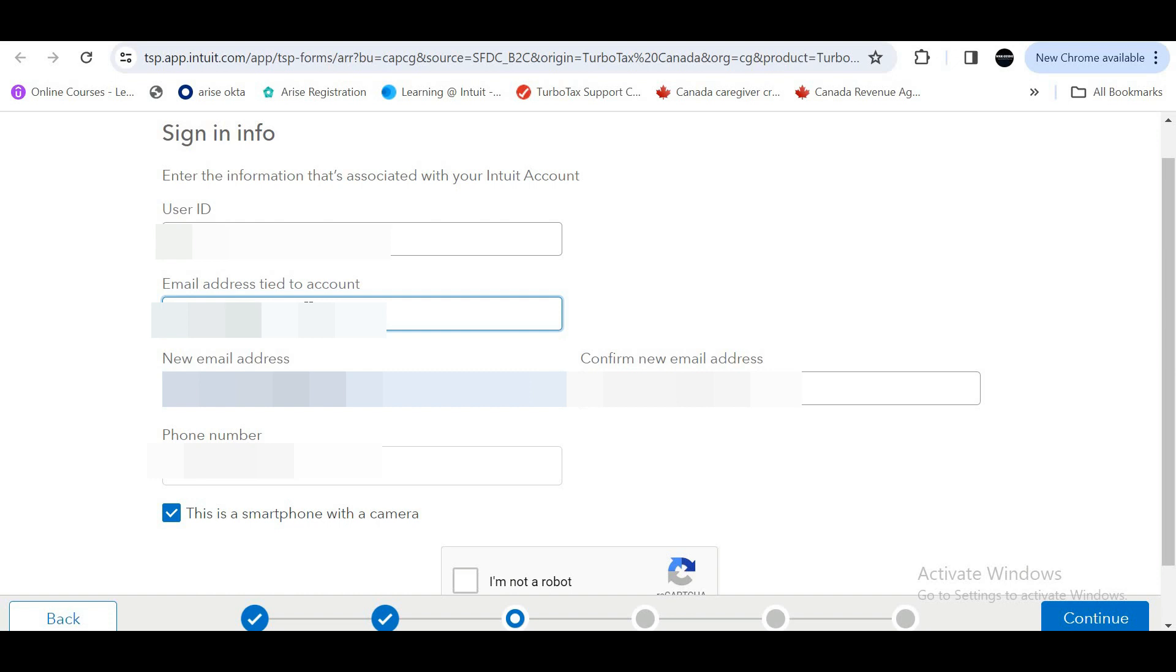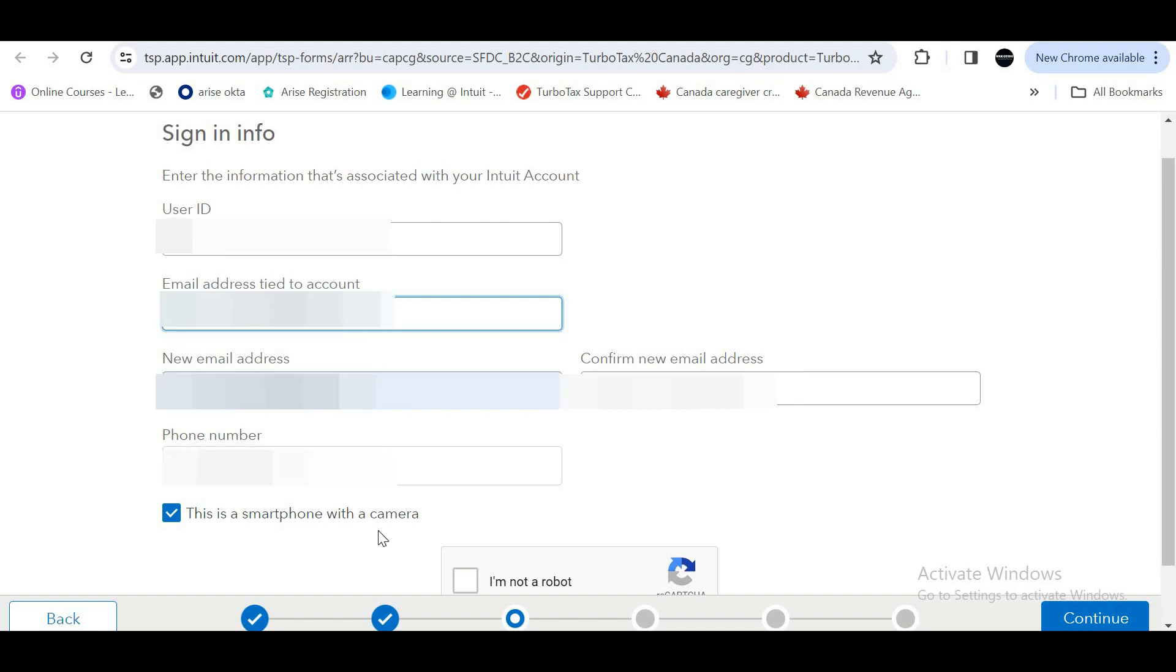On this page, you have to enter your user ID, your old email address tied to your account, update your new email address, and your phone number. If you are using a smartphone, then check this box: This is a smartphone with a camera.